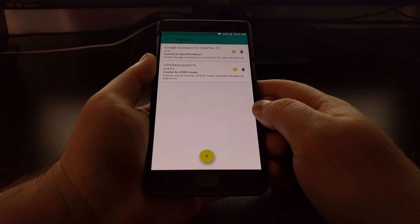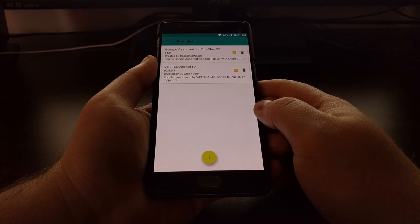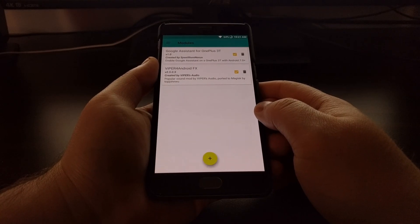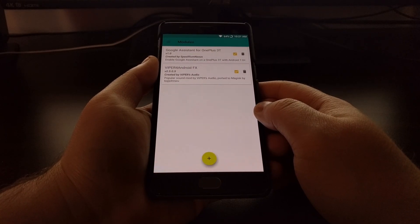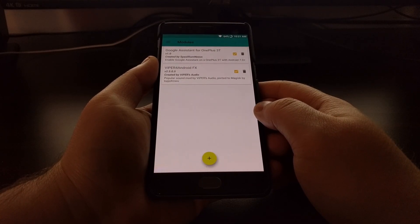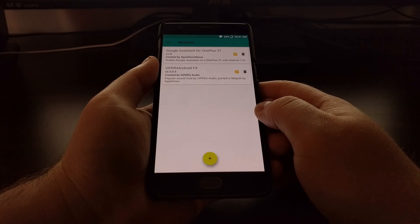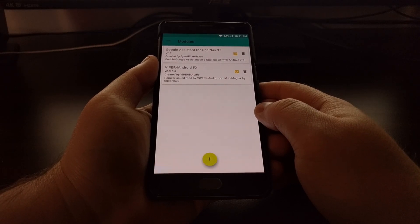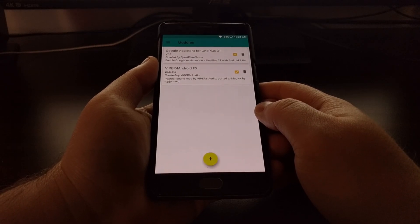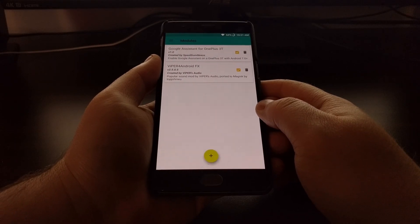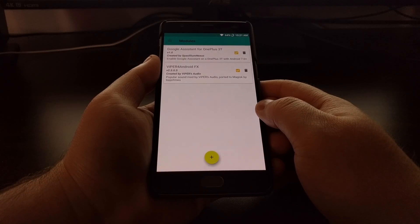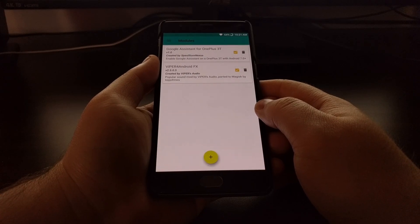This option in case something goes wrong and you end up in a boot loop, you can just reboot into recovery mode and restore from your backup and you'll be good to go.